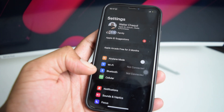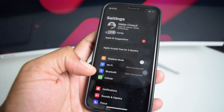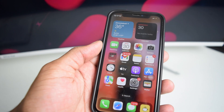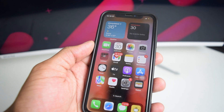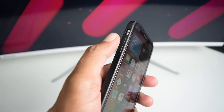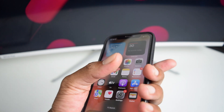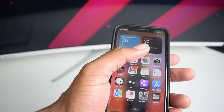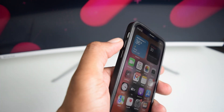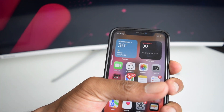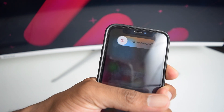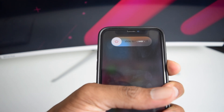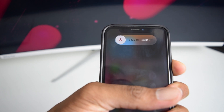The next thing we're going to do is perform a forced restart. To do this, go back to the home screen, rapidly tap volume up, then volume down, then press and hold the power button until you see the Apple logo. So: one, two, and then press and hold the power button.